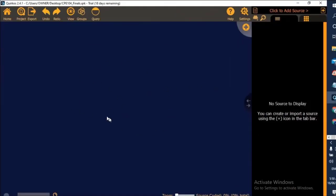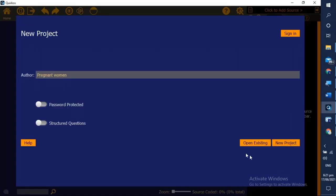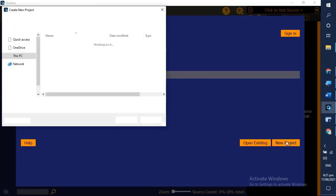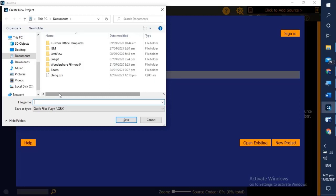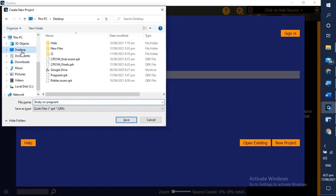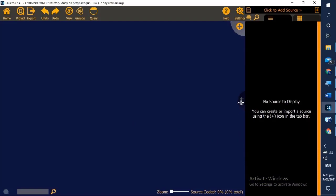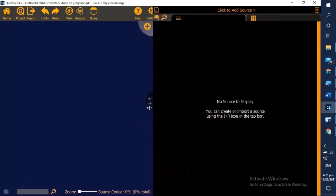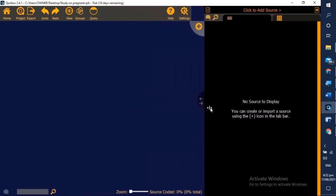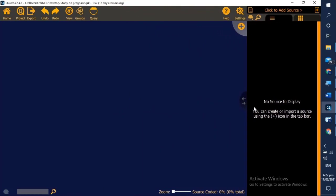This is the first project screen that you will see in QR code. This time let us create a new project. We will name our new project 'A Study on Pregnant Women'. We click new project and type the file name, study on pregnant, for each location we save it on our desktop. Once done we can start. We can stretch it to the left and to the right.